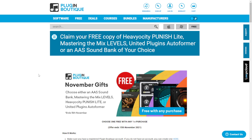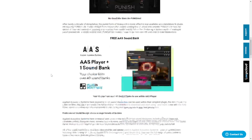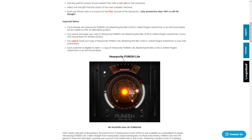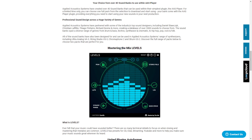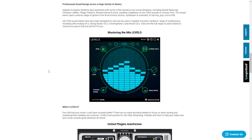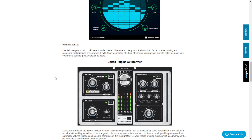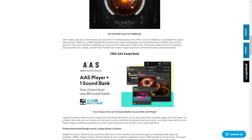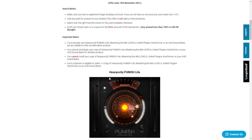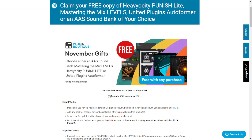Here at the website of Plugin Boutique, these are the four plugins you can choose when you make any purchase — it doesn't matter what the price is. You have the Heavyocity Punish Light, the free soundbank from Applied Acoustics Systems, the Mastering the Mix Levels — a pretty cool mastering plugin that I actually made a video about — and the United Plugins Autoformer. You choose one of them in the checkout process. This offer ends November 15th.